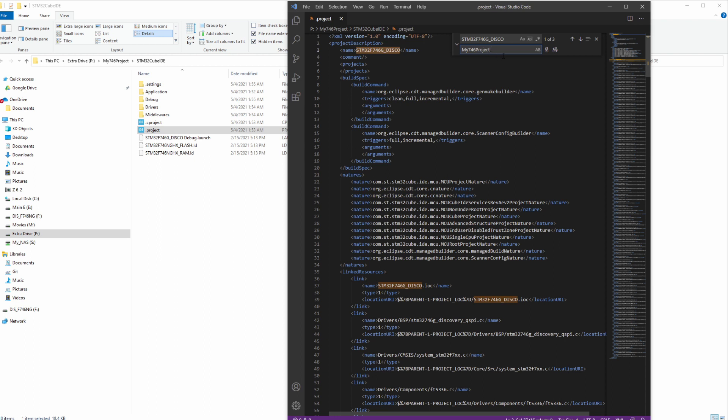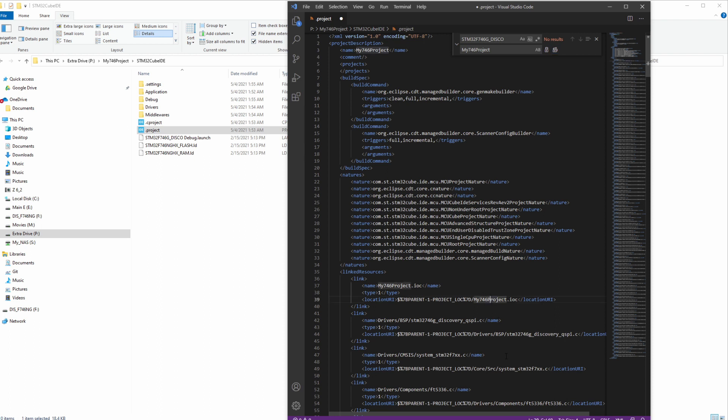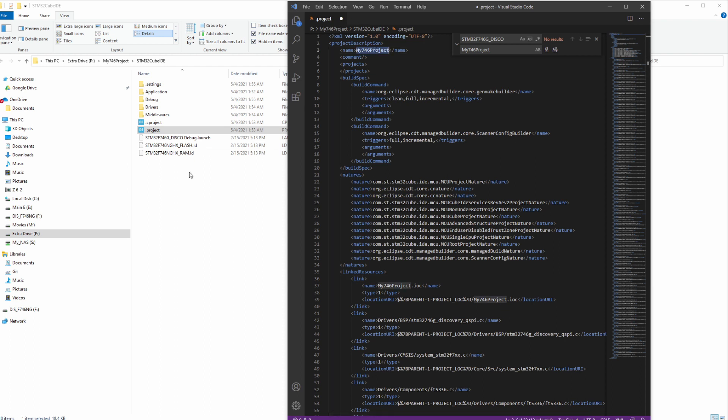All right, and you can see there's three places that need to be replaced. So here's two down here and then one up here. So we'll just go ahead and replace all and you see that it replaced it here, here, and then right here. And then right here.